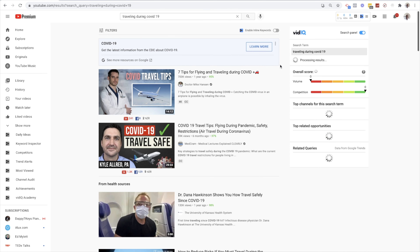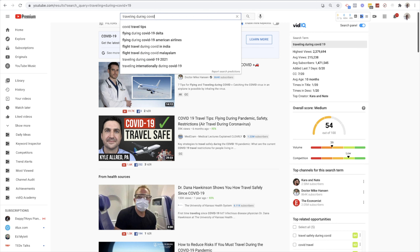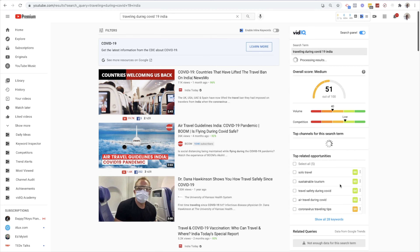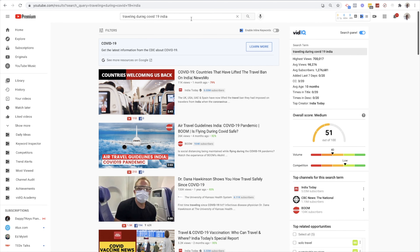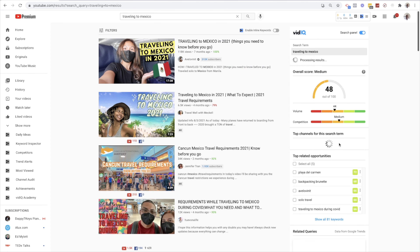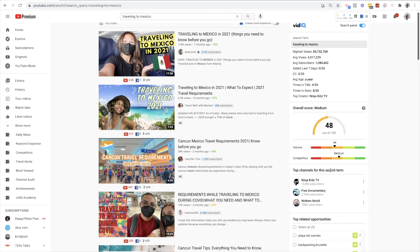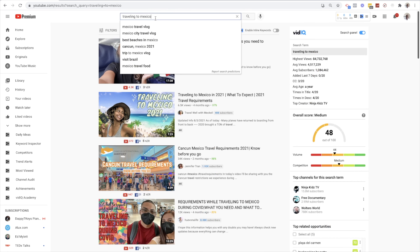Let's check out 'traveling during COVID-19' — too low. 'Traveling during COVID-19 India' — that's too low. 'Traveling to Mexico' — that is too low. The competition is too high. The search volume is good but competition is too high — it's medium. Travel tips during COVID — competition is too low for that one.